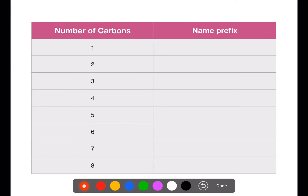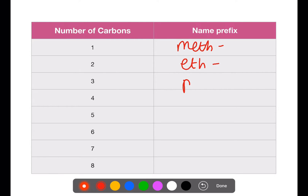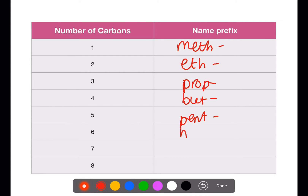All of the homologous series are named using prefixes to tell us how many carbons are present. The prefix for one carbon is meth, for two is eth, for three is prop, for four is but, for five is pent, six is hex, seven is hept, and eight is oct. The end of the name then tells us which family we have.